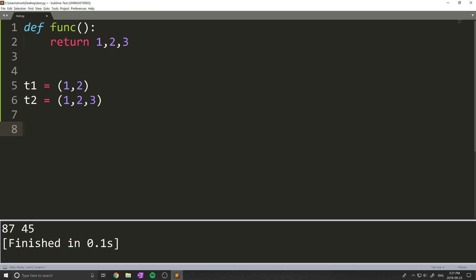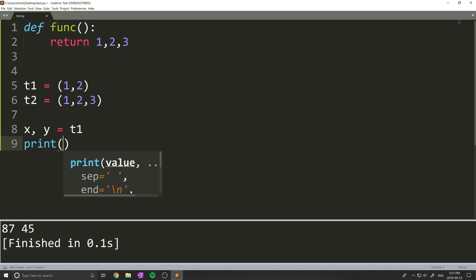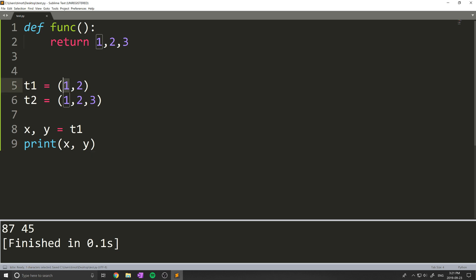For example, if we wanted to get the value of one and two here, let's treat this maybe as a coordinate. So x, y, what I can do is do something like x comma y equals t one. Now, what that's going to do is actually split up t one into the variables x and y. So x will be one and y will be two. And if I print that out, I can show you that that is indeed true.